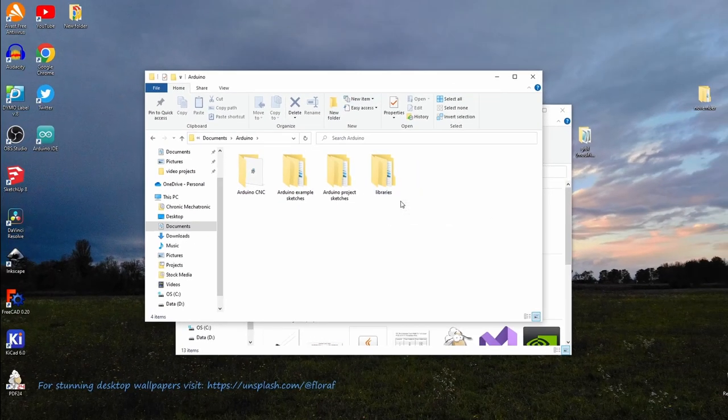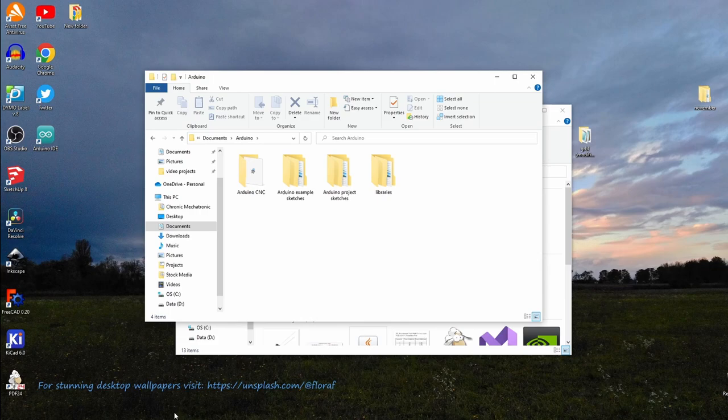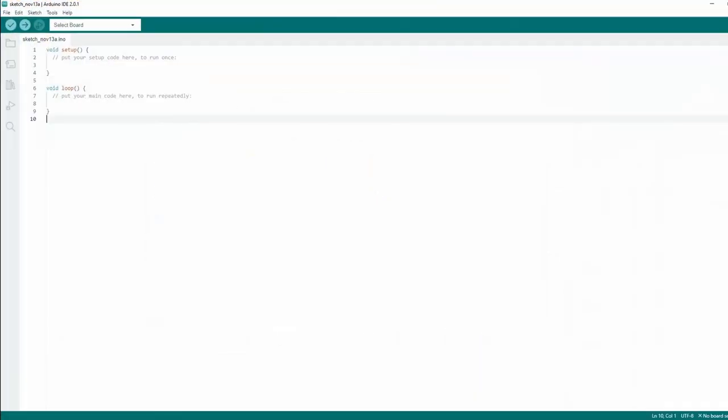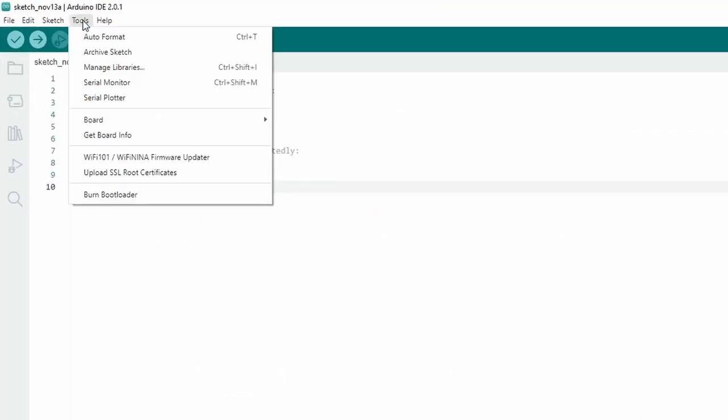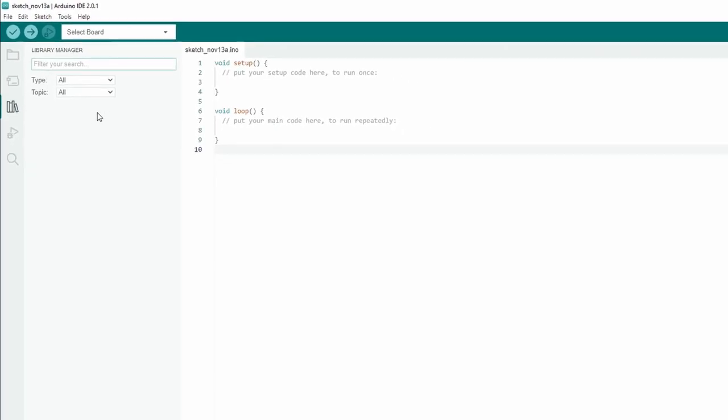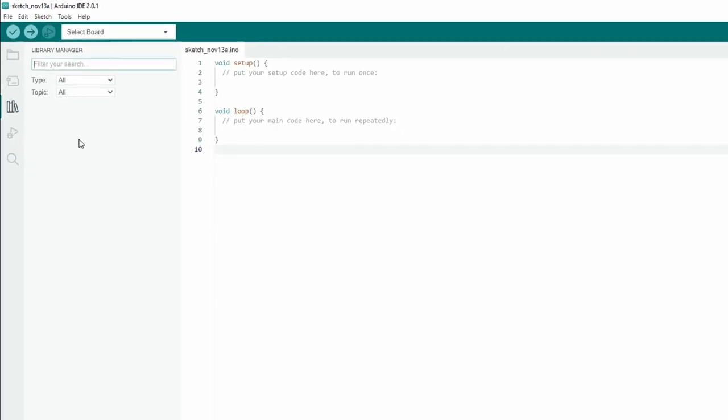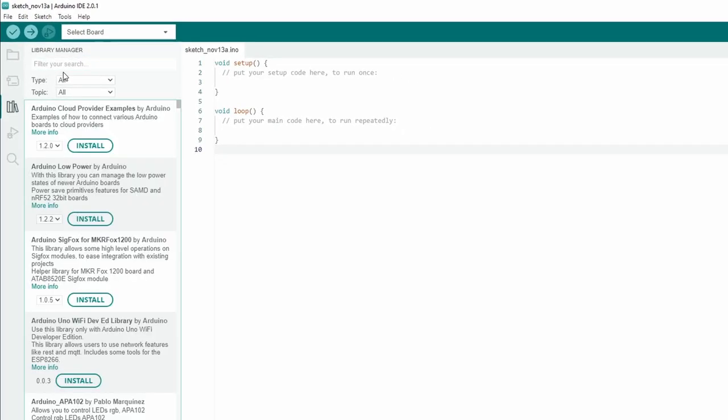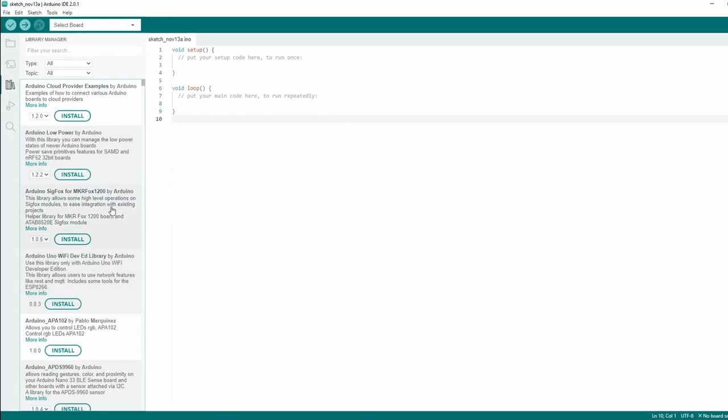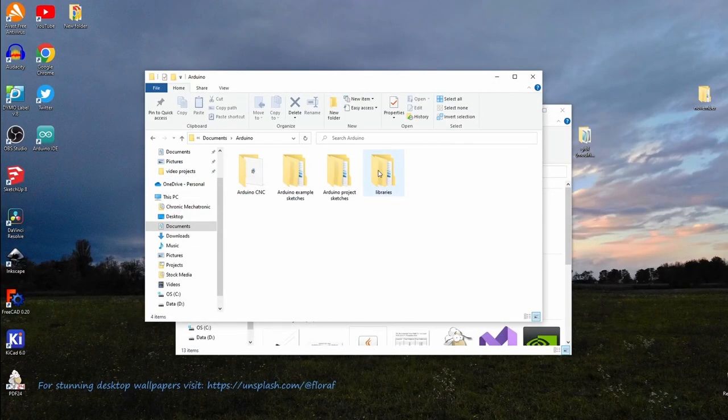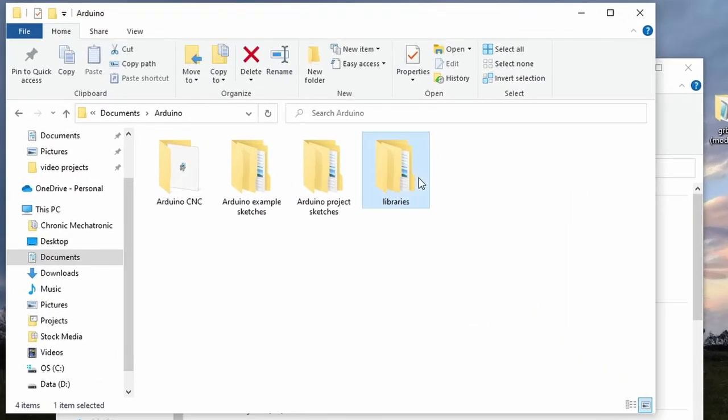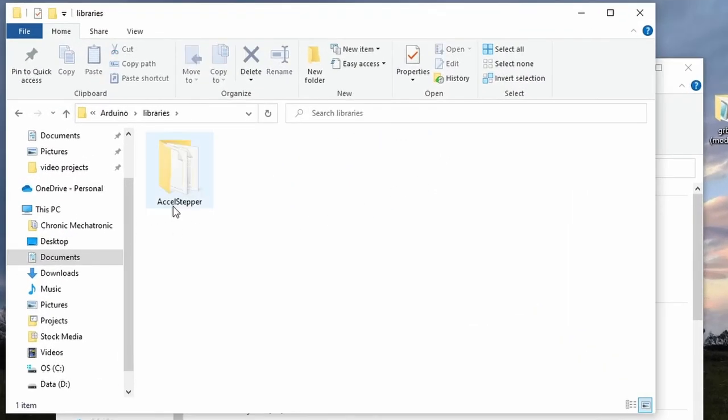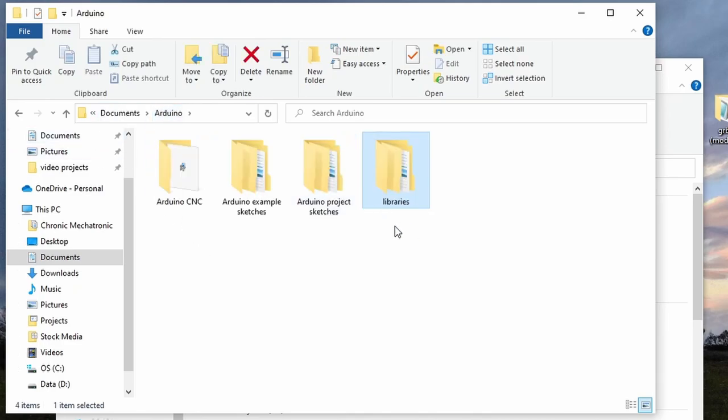Another way, if you're not comfortable trying that, would be to open the IDE, go to Tools, Manage Libraries, and install any library from within here. This will automatically create a folder called Libraries in the correct location. I already did this with Excel Stepper, which is why on my computer this folder already exists, since it wasn't there to begin with after reinstalling the IDE.